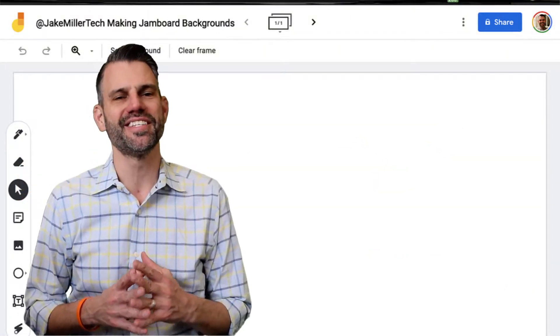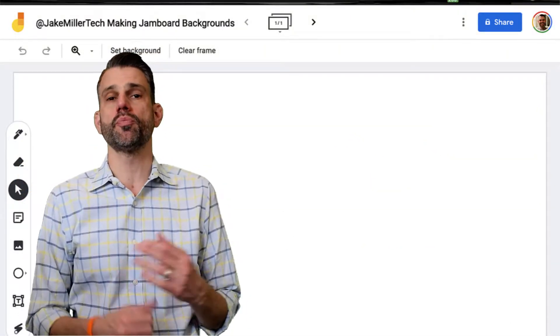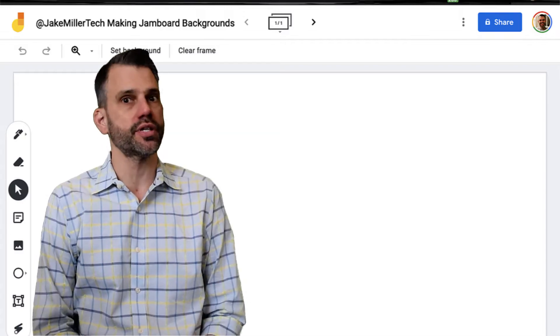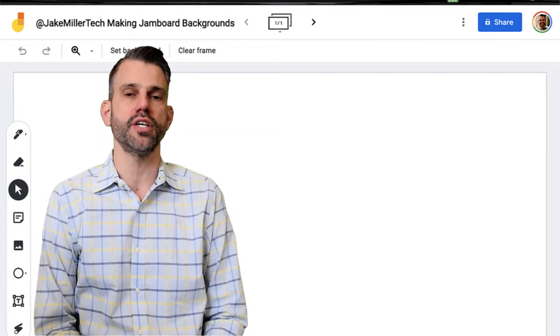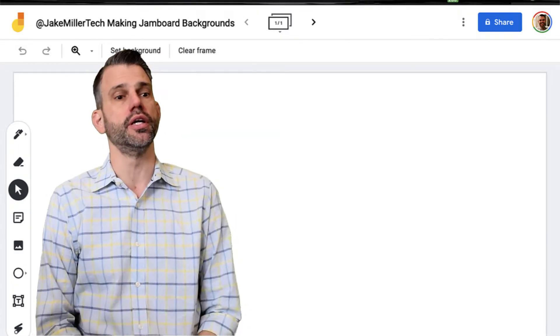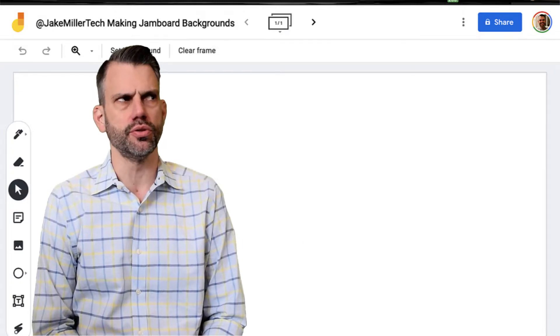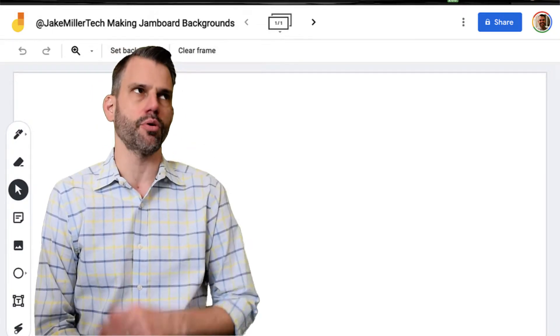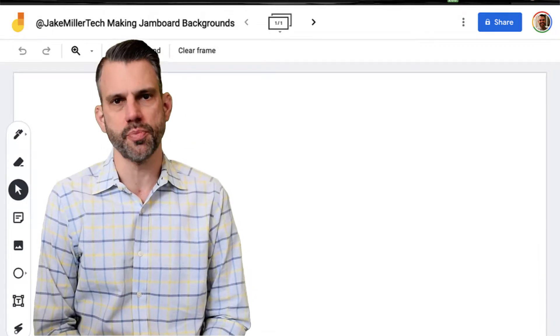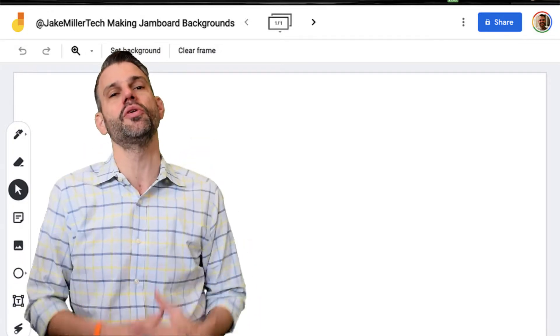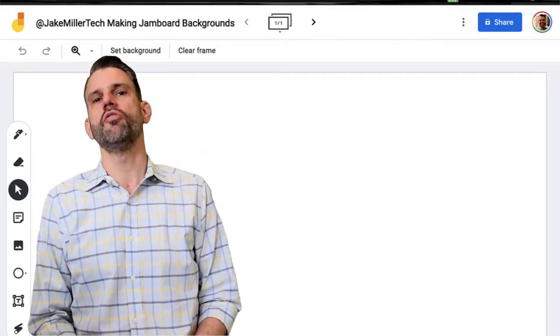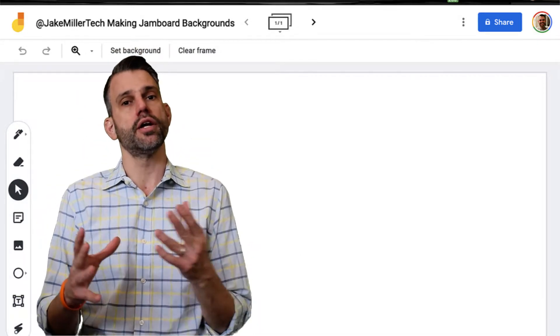Hey there, Jake Miller here, and today I'm going to talk to you about one of the most popular educational technology tools for K through 12 teachers, especially in Google Apps for Education schools, or G Suite for Education, or now we're supposed to call it Google Workspace for Education. Regardless, if you use Google at your school, you've probably heard about Google Jamboard.